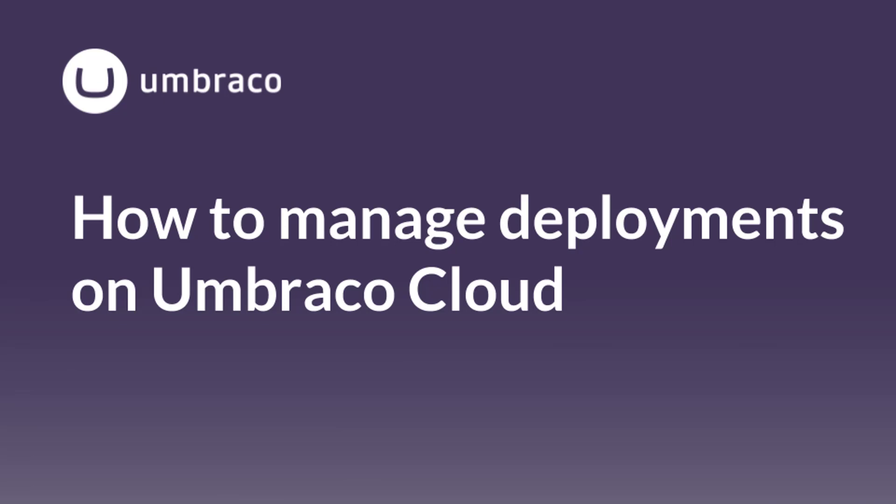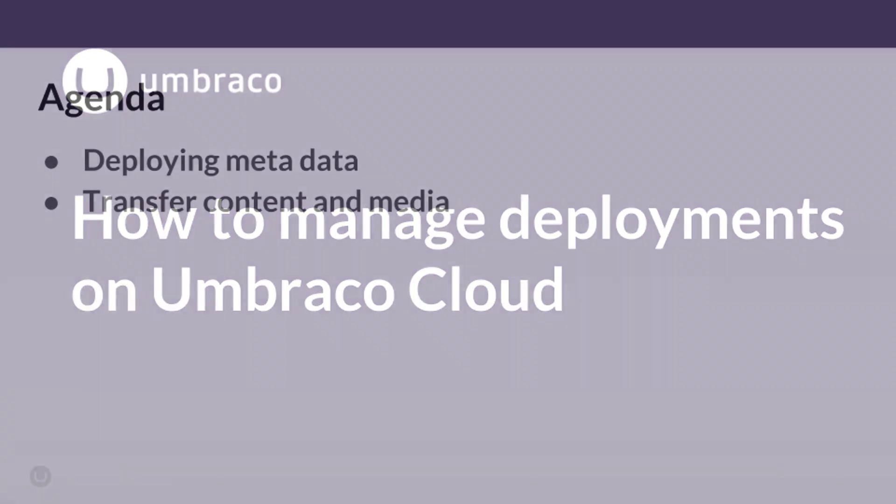Knowing how to manage deployments on Umbraco Cloud allows you to quickly move your changes from one environment to another. My name is Gabriel and I will be your Umbraco Unicorn Guy today.